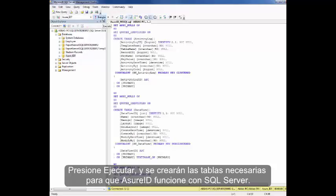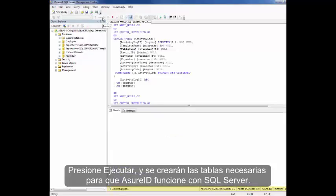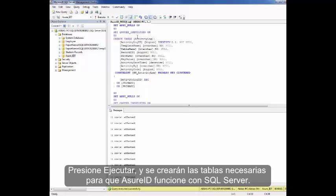Now click Execute. This will create tables necessary for AssureID to work with the SQL Server.